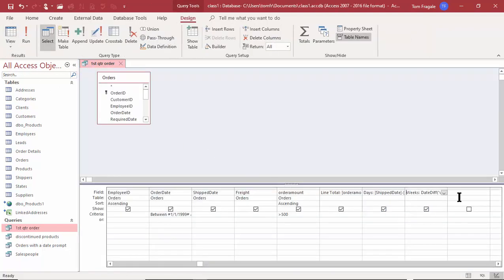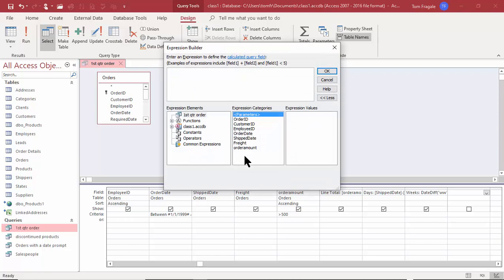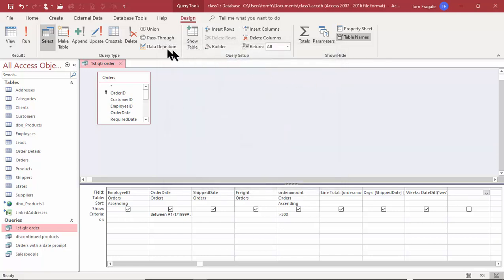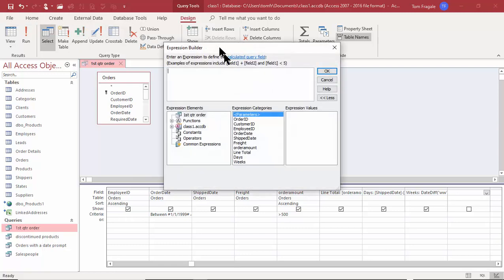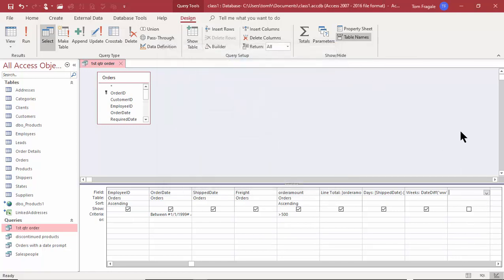Let's go back to design view. I recommend saving the query before going into the expression builder — let me show you why. If I click on the next field and open the builder, notice the Days field and the Weeks field are not there yet. I'll pick Cancel, save the query normally, then go into the builder again — now the extra fields are there. So save first so all fields will be available for use in expressions.